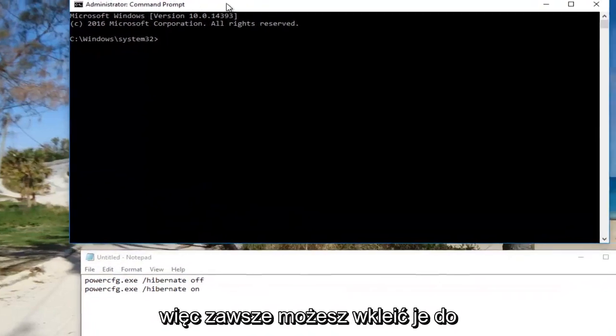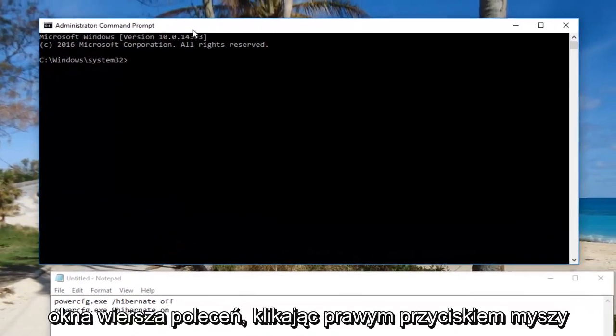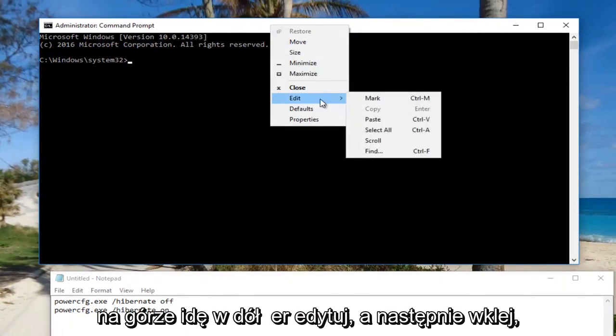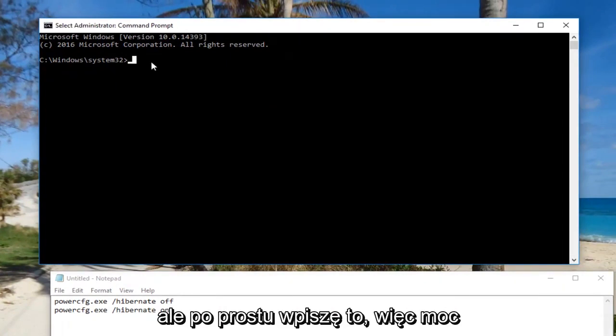You can paste it into the command line window by right-clicking on the top, going to Edit, and then Paste. But I'm going to type it in.